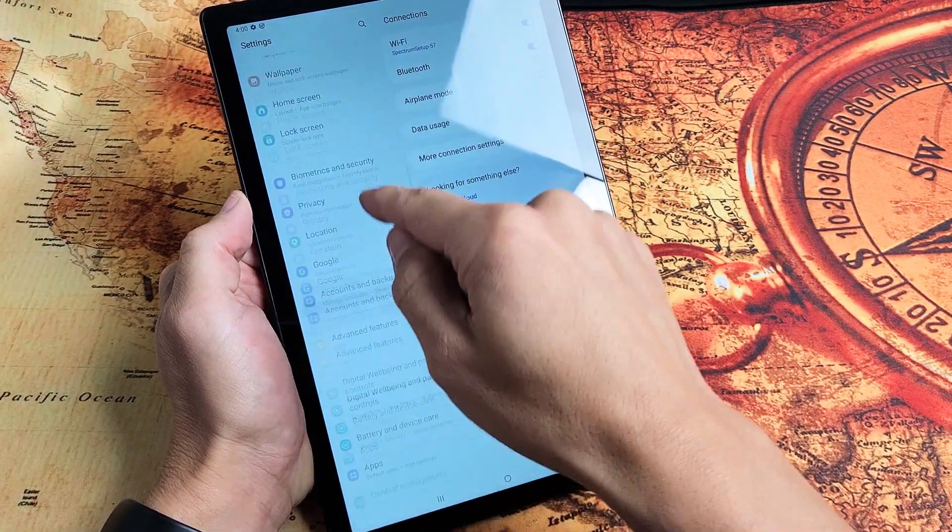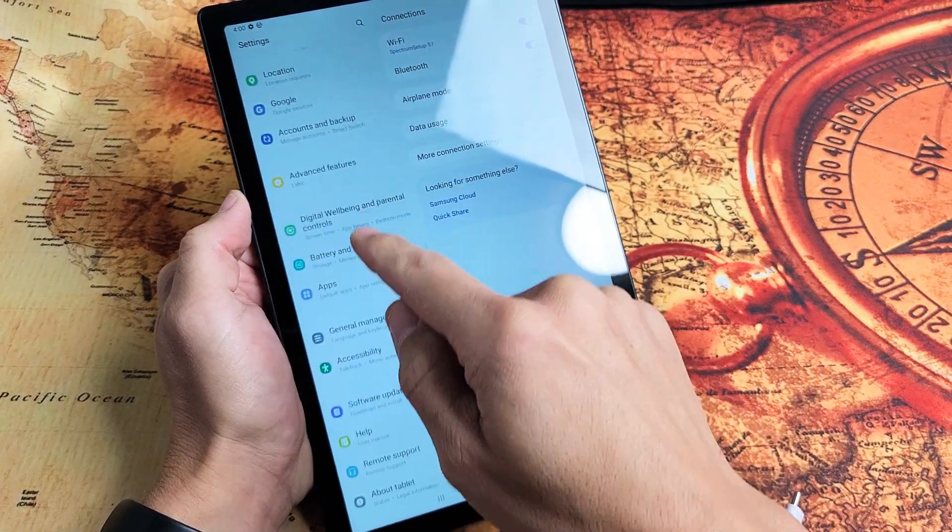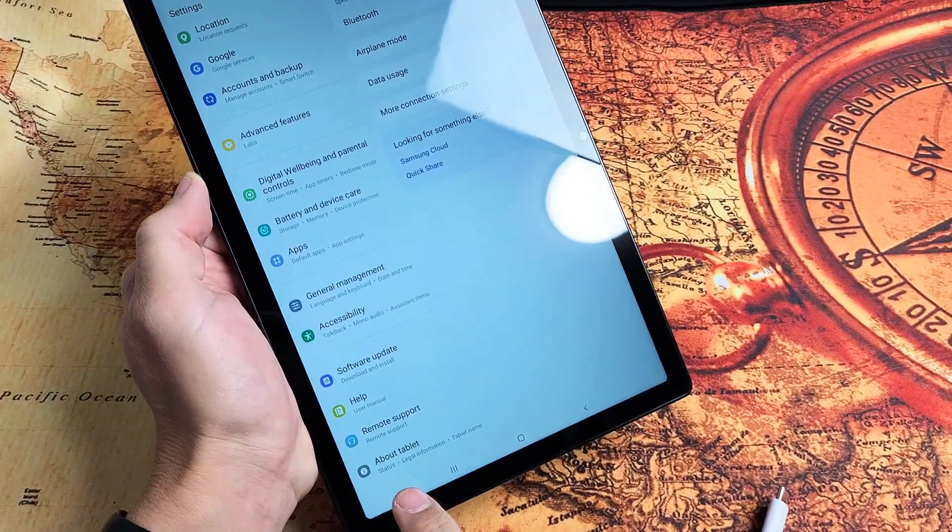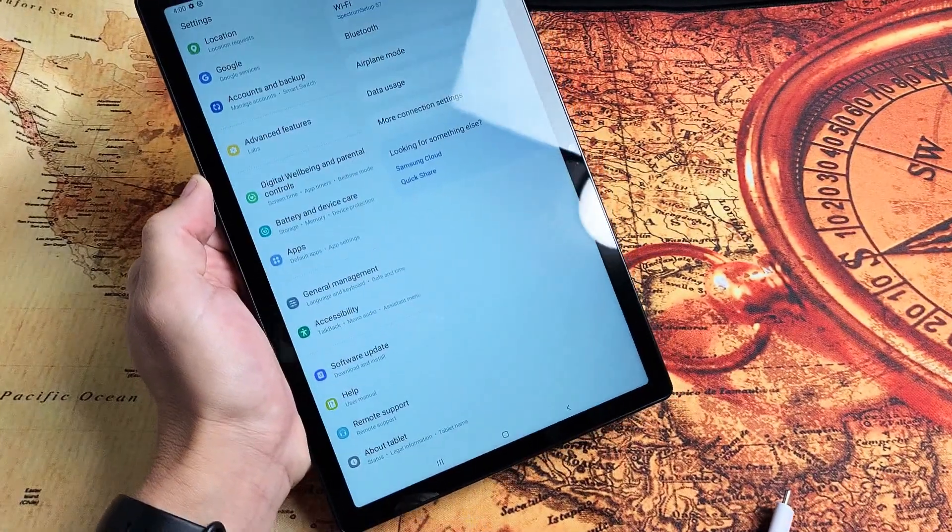Now if I scroll all the way down to the very bottom of the left pane here, the very bottom down here says About Tablet.